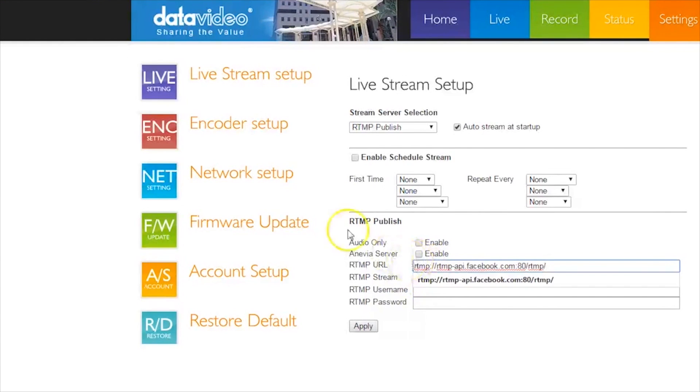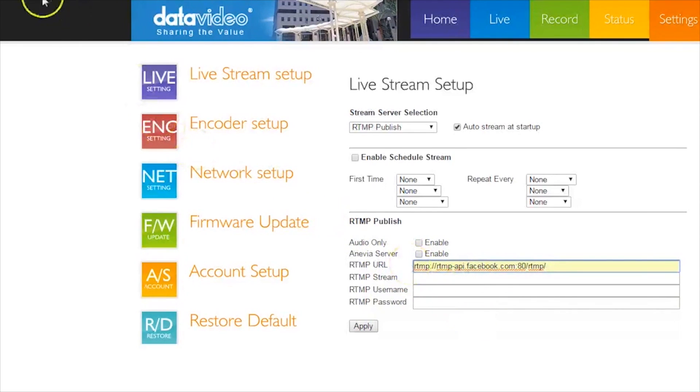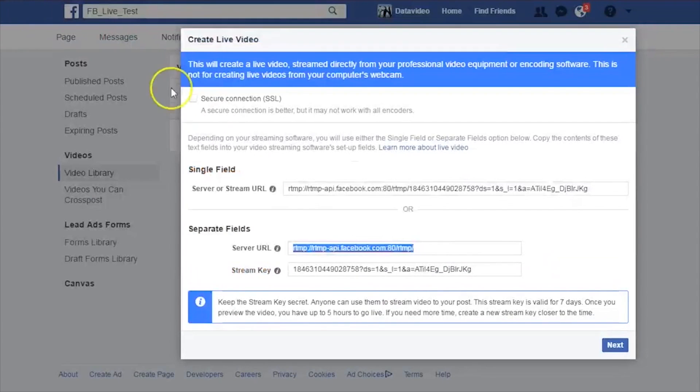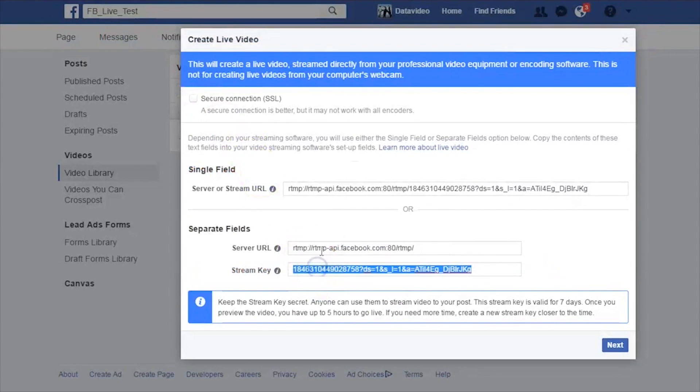Then, go back to Facebook Live, copy the stream key and paste it in the RTMP stream field on the NVS25 Livestream Setup.